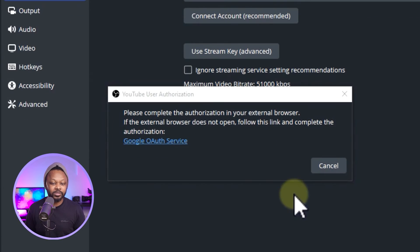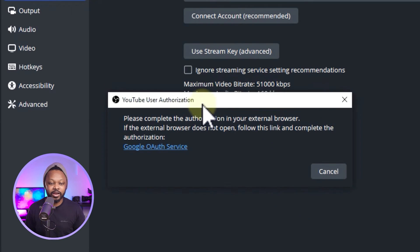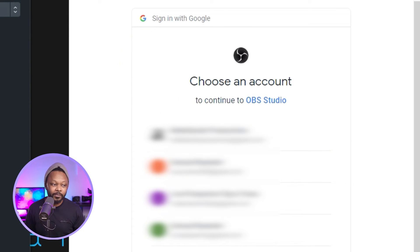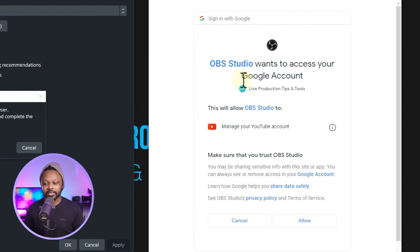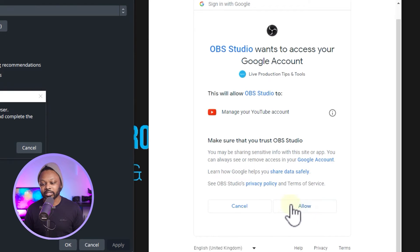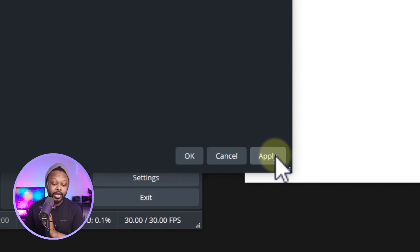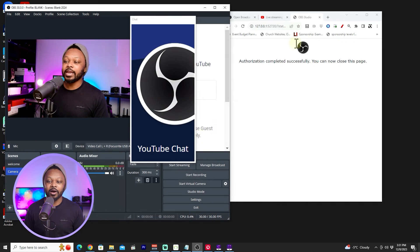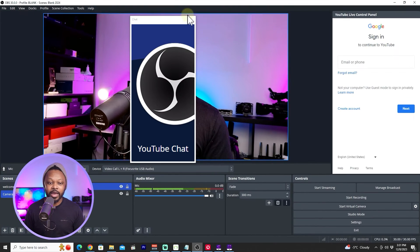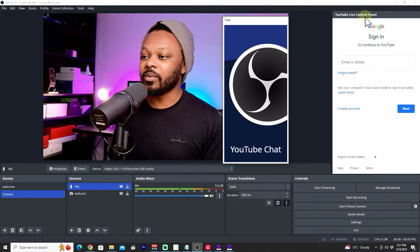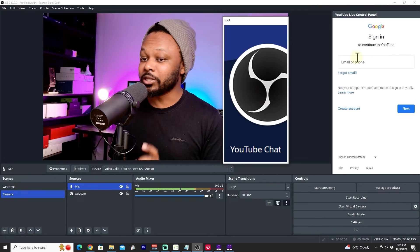Click Connect Account. A browser tab will open — sign in with the email linked to your YouTube channel, select your channel, and follow the instructions. OBS will ask for access to your account — hit Allow. Back in OBS, everything is connected. Hit Apply then OK. Two new docks will open: a Chat dock and a YouTube Live Control Panel.